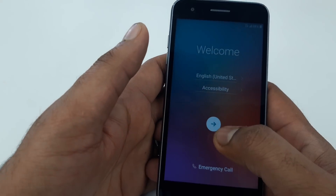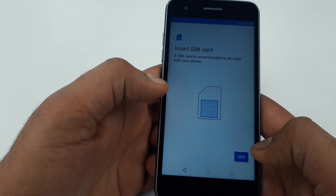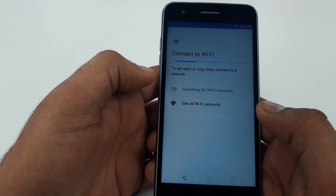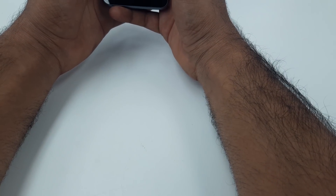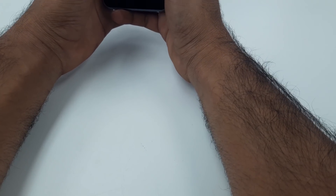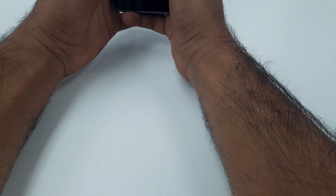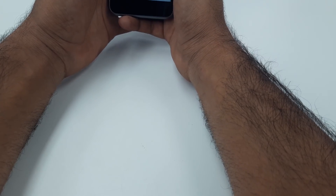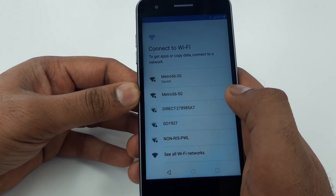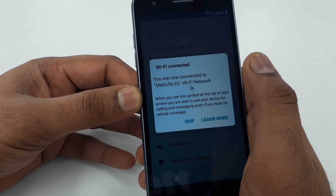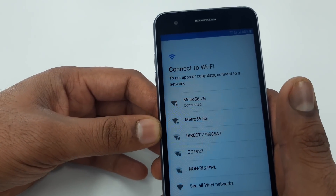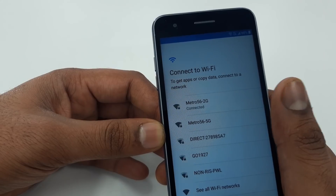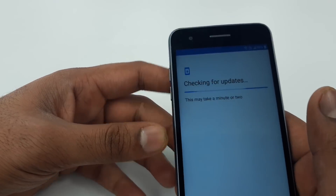This is the new LG Aristo 2. What we need to do first is wait for the Wi-Fi. Make sure you are connected to the Wi-Fi. Once you are connected, it will go forward.